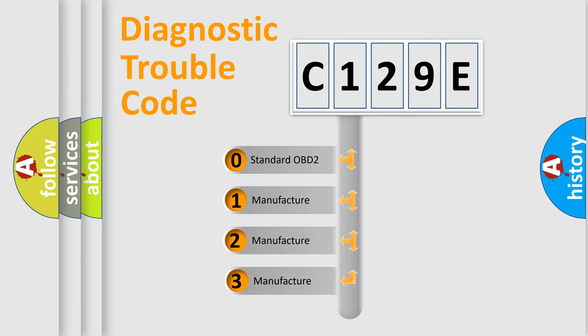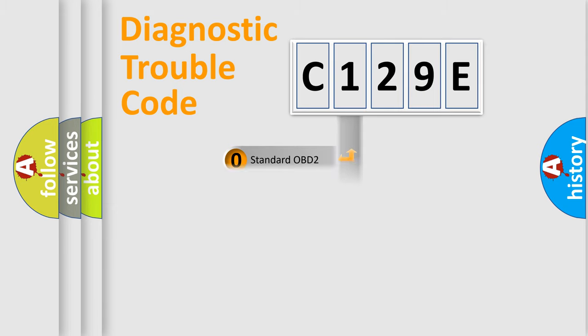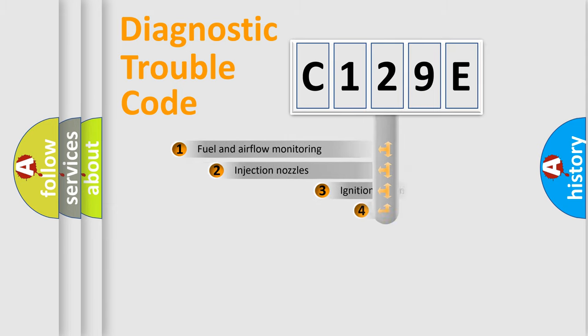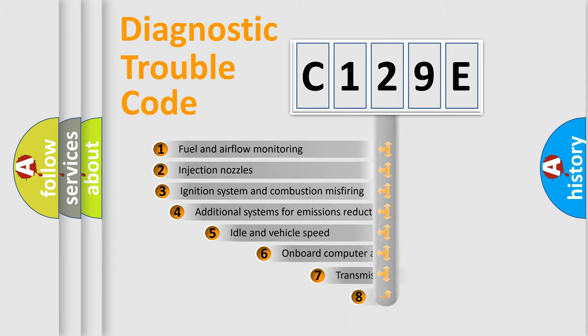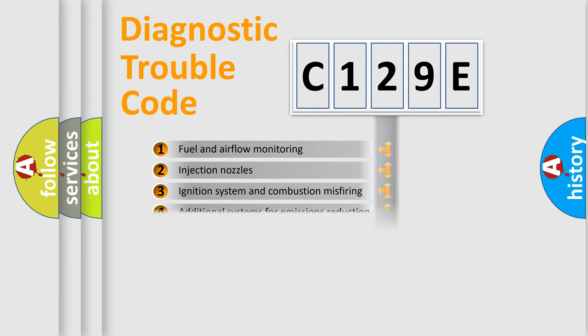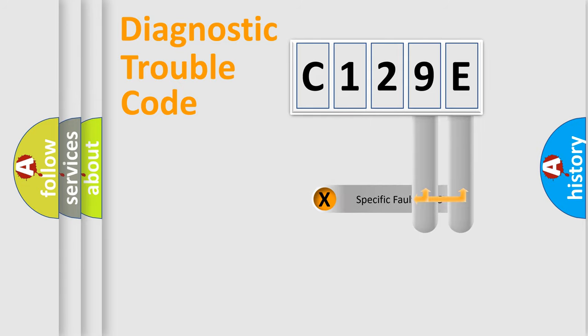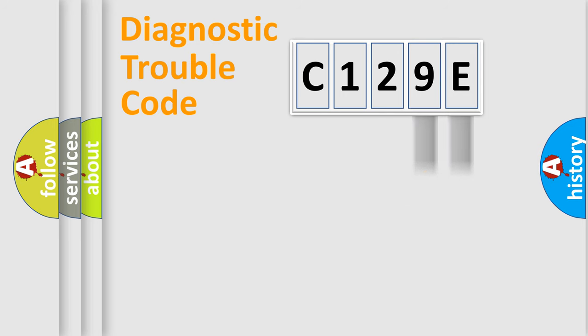If the second character is expressed as zero, it is a standardized error. In the case of numbers 1, 2, or 3, it is a manufacturer-specific error. The third character specifies a subset of errors. The distribution shown is valid only for the standardized DTC code. Only the last two characters define the specific fault of the group.